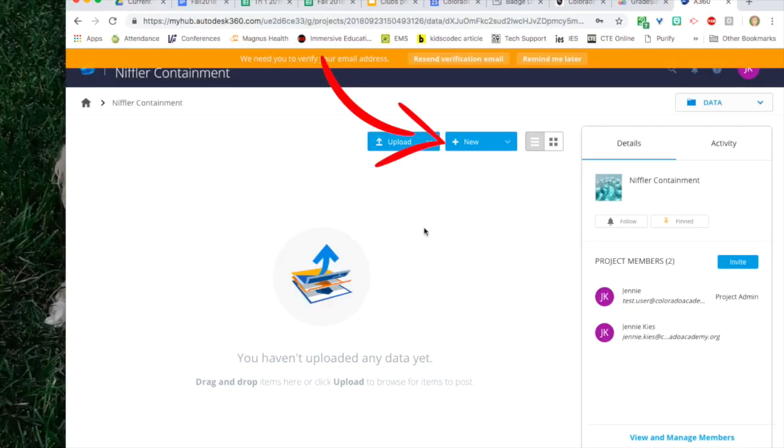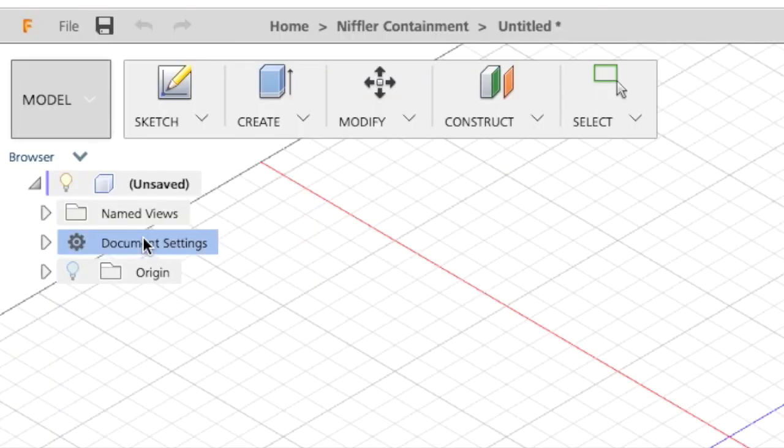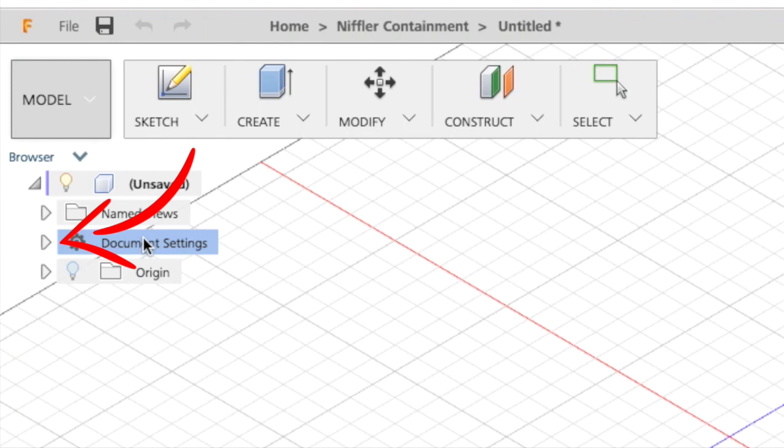Now let's return to the fusion interface and click on new. Choose fusion design.